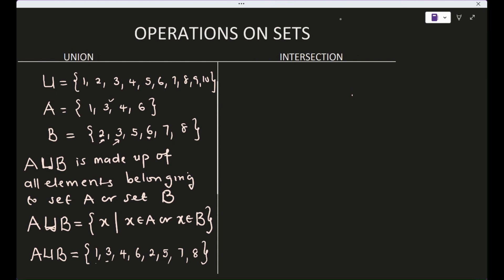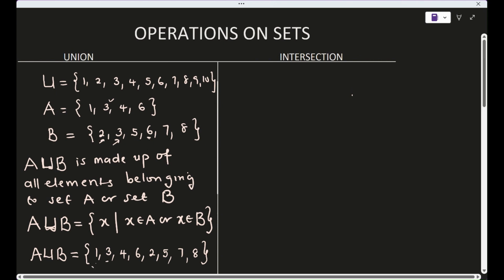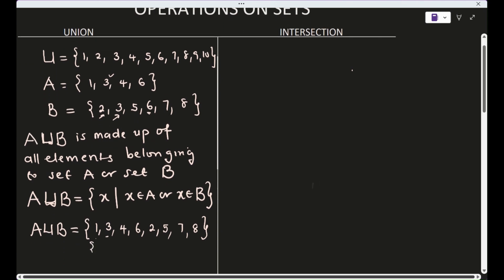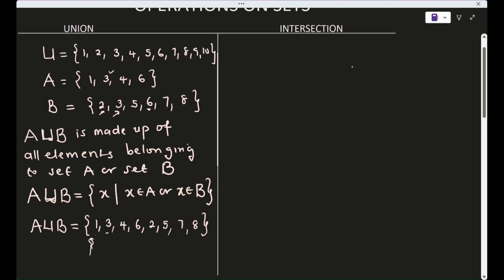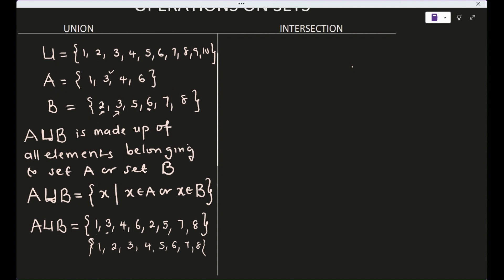The order doesn't really matter, but we can rearrange in increasing order: {1, 2, 3, 4, 5, 6, 7, 8}. This rearrangement is not necessary, just optional.